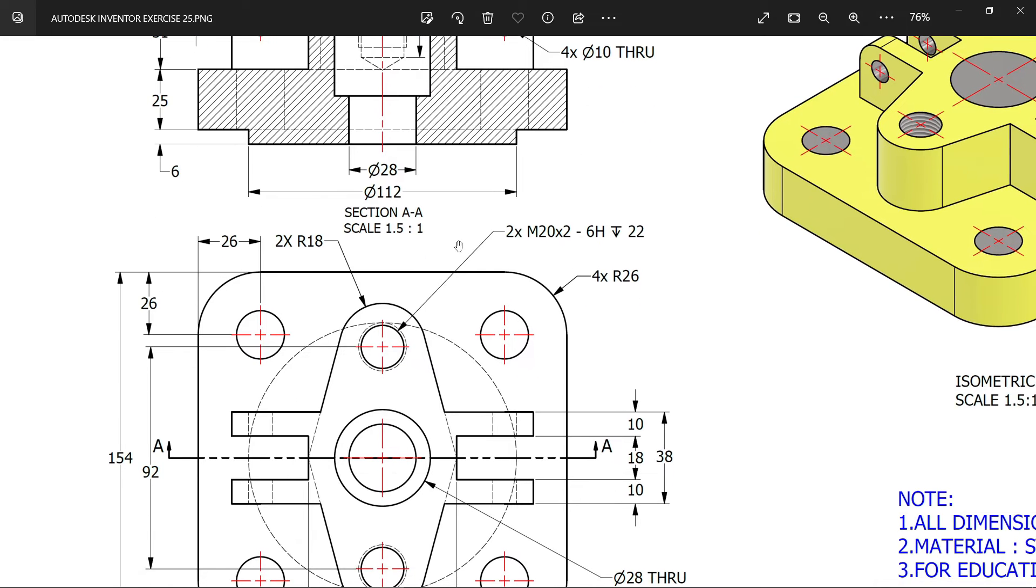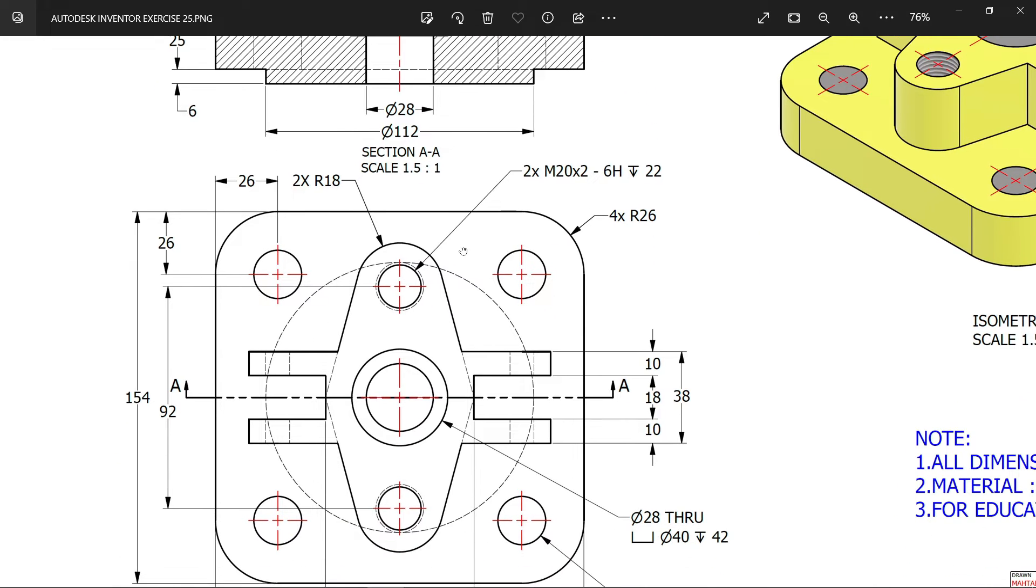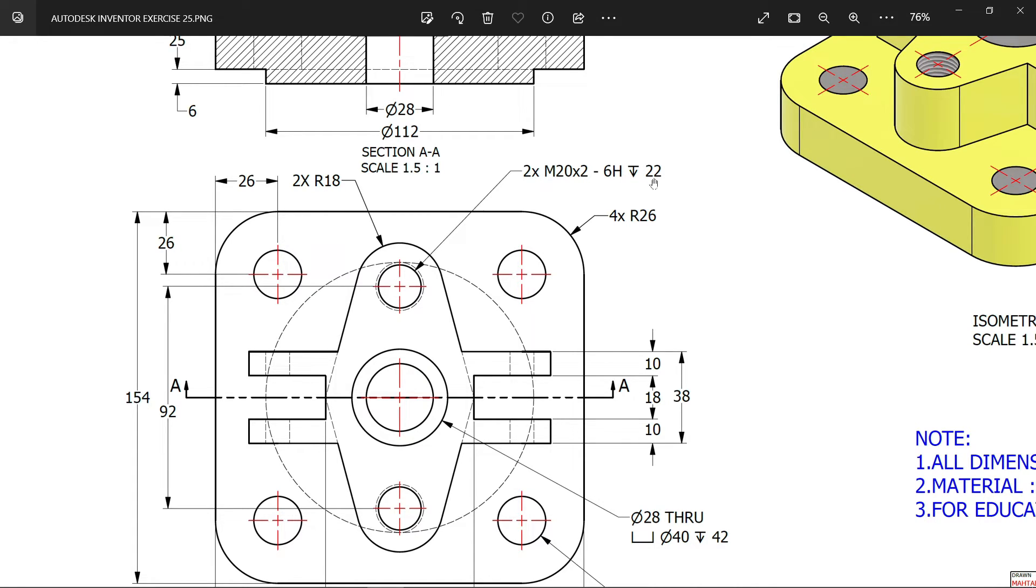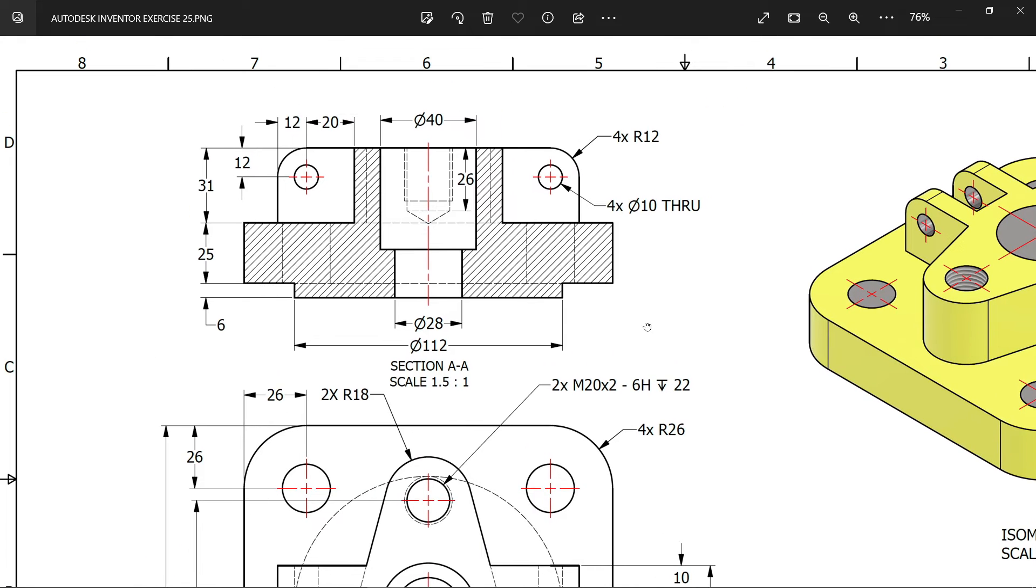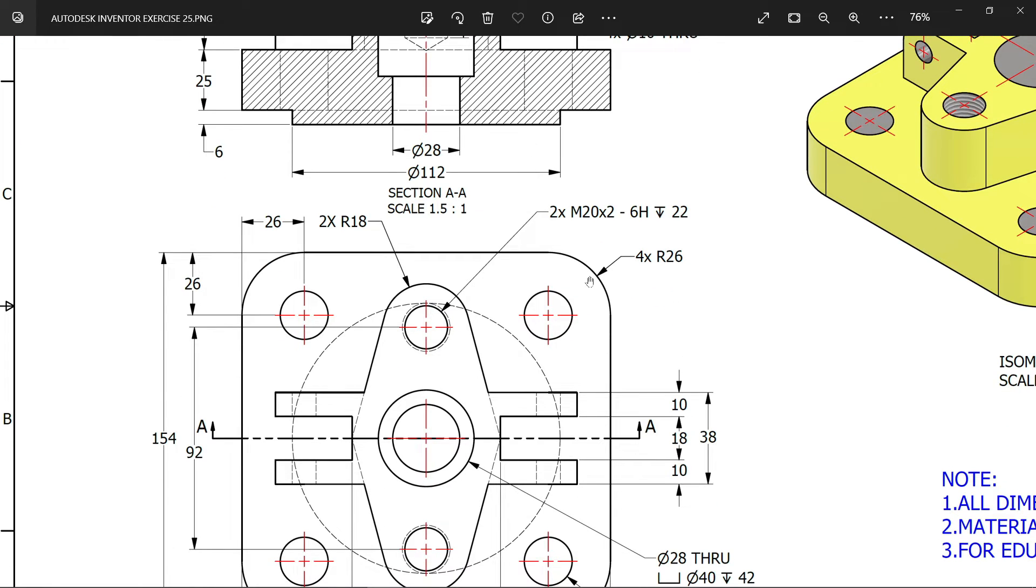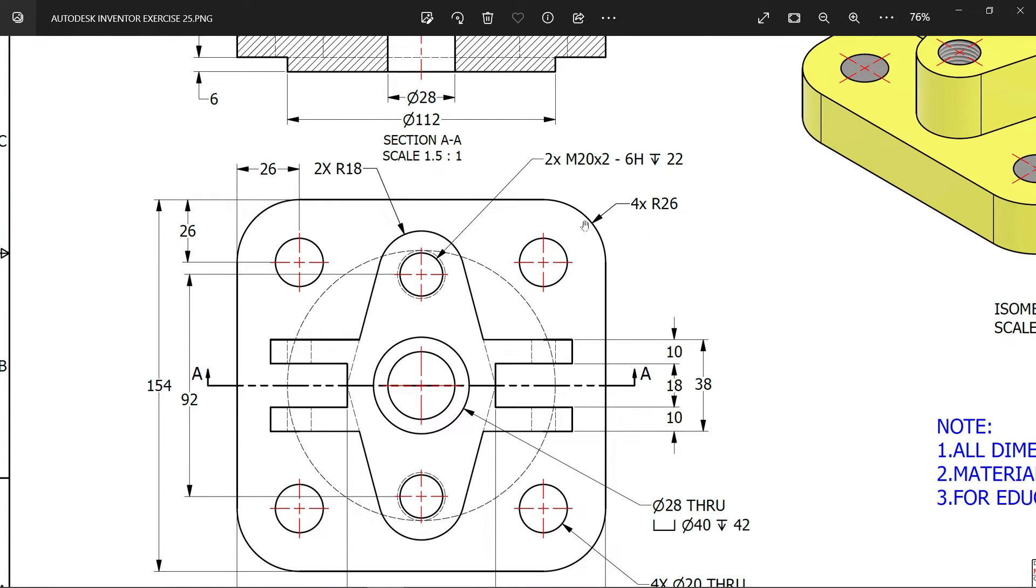Then later we will make a threaded hole, M20 x 2 is the pitch. Depth of this threaded pitch is 22, thread depth and the depth of hole is 26. So let's try this.